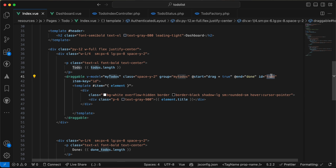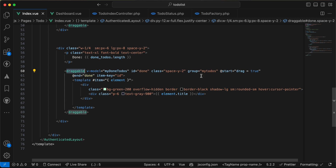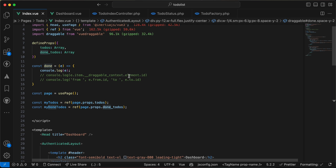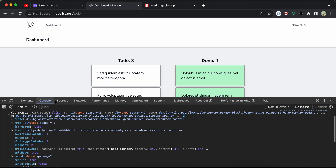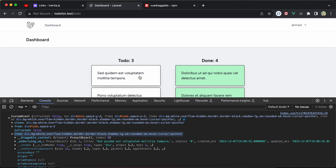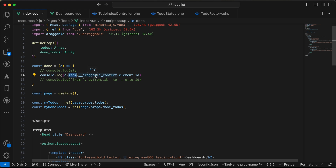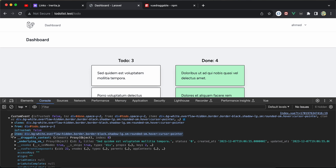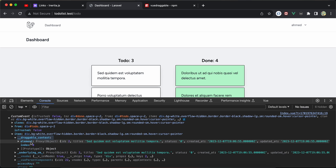For my to-do column I added the id 'todo', and for my done column I added the id 'done'. I then use event.item to access the to-do object. The item has a property called the draggable context, which returns the element — the to-do object containing id, title, status zero — the same data from the database response.